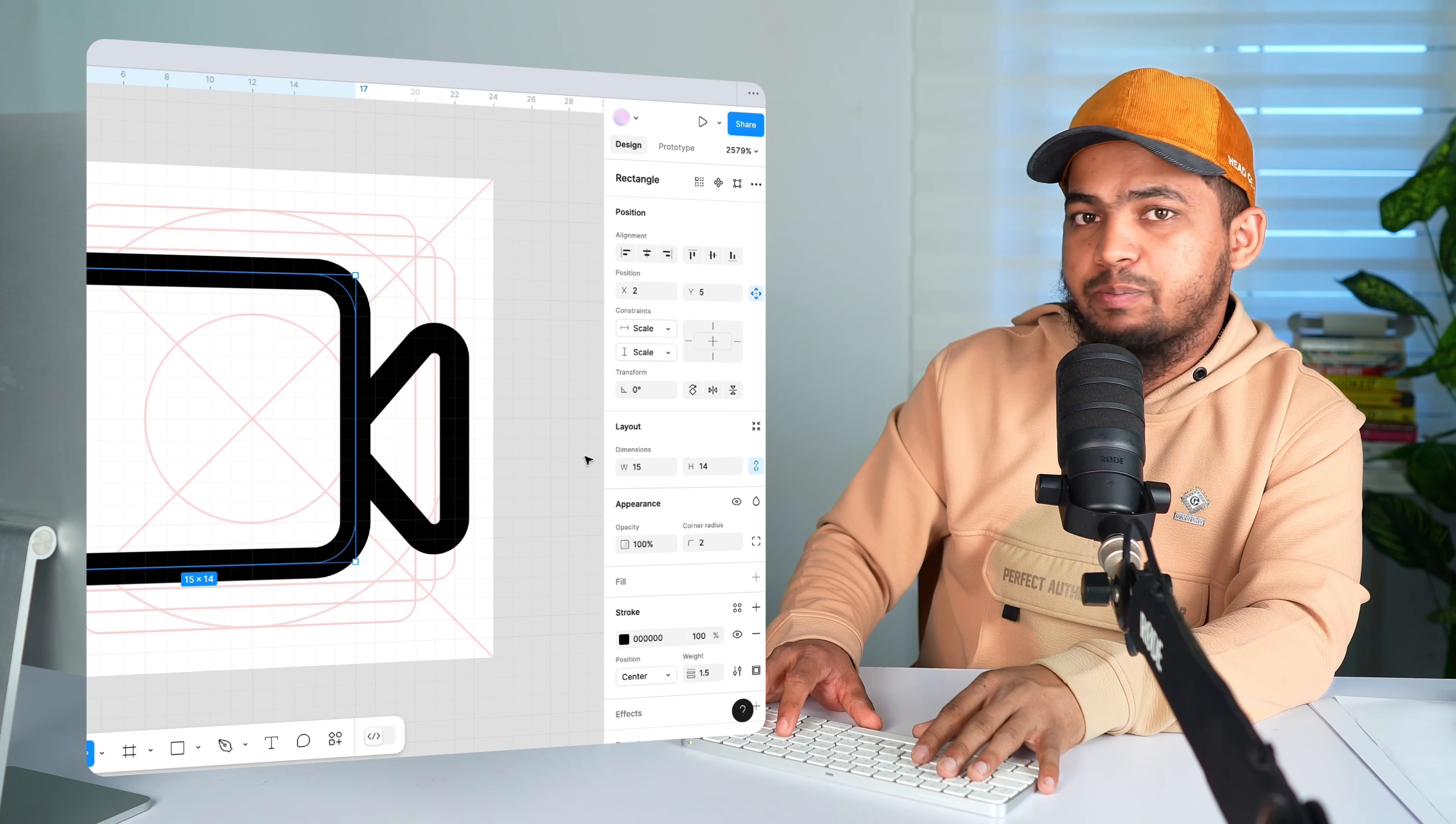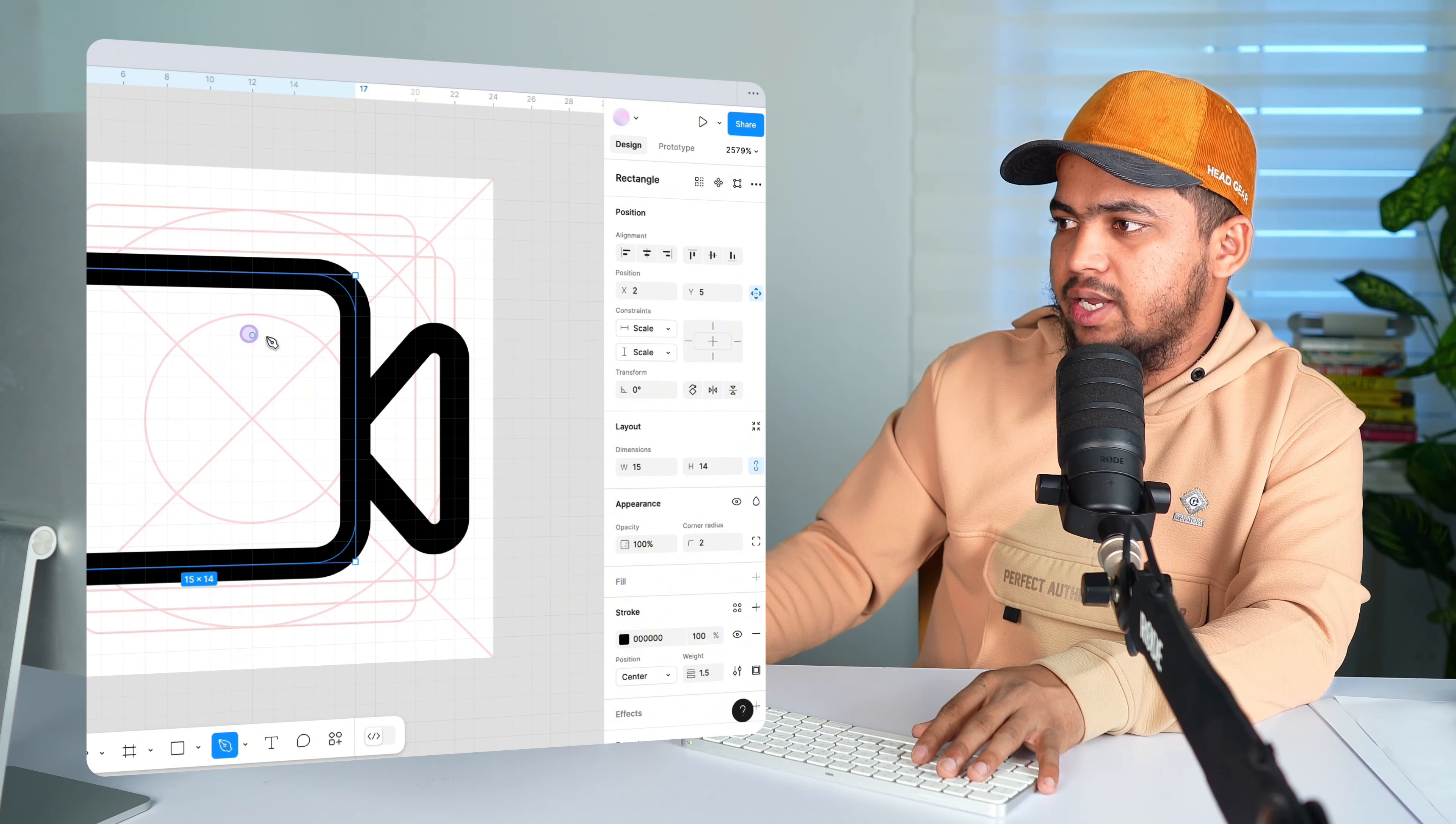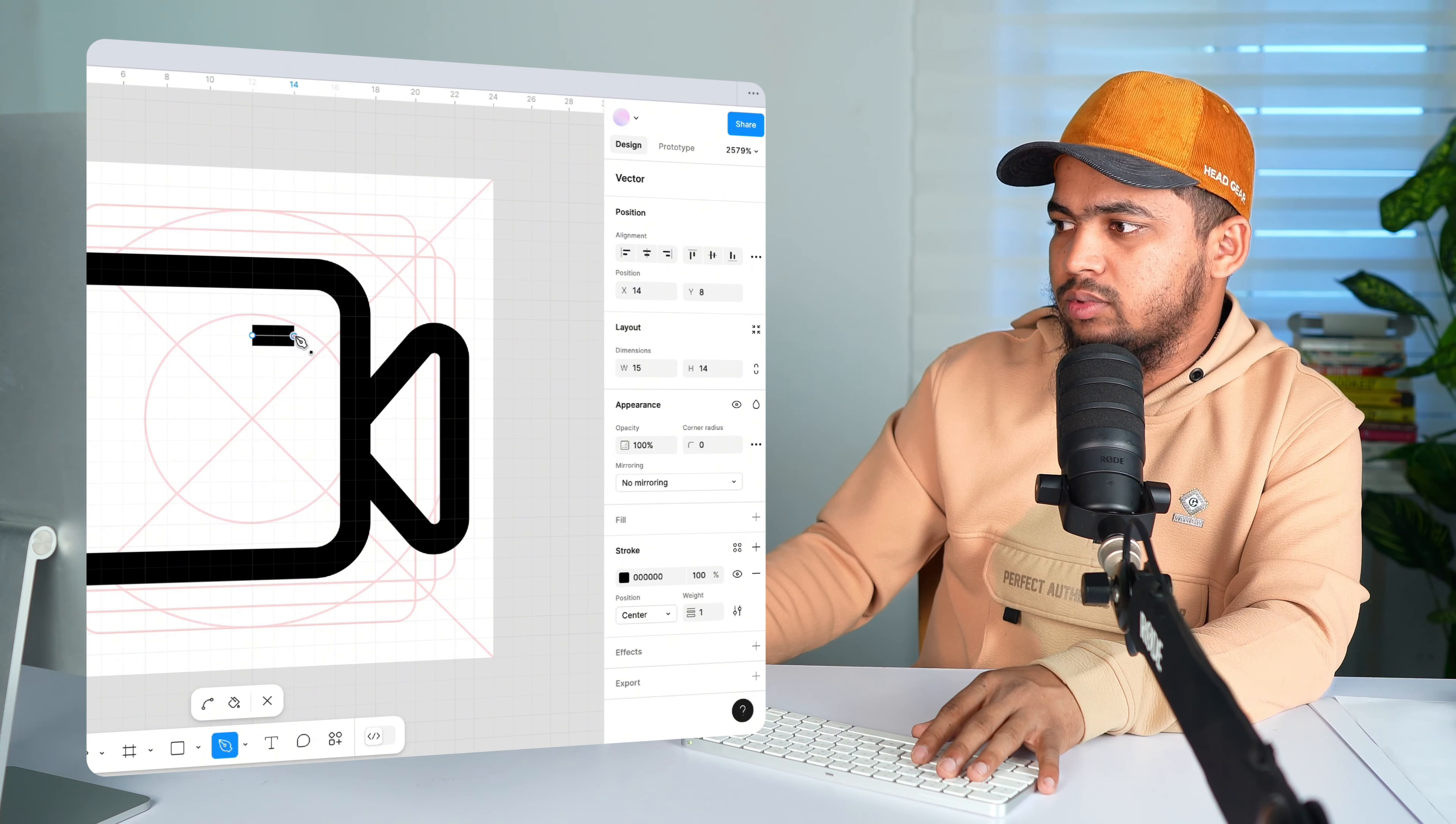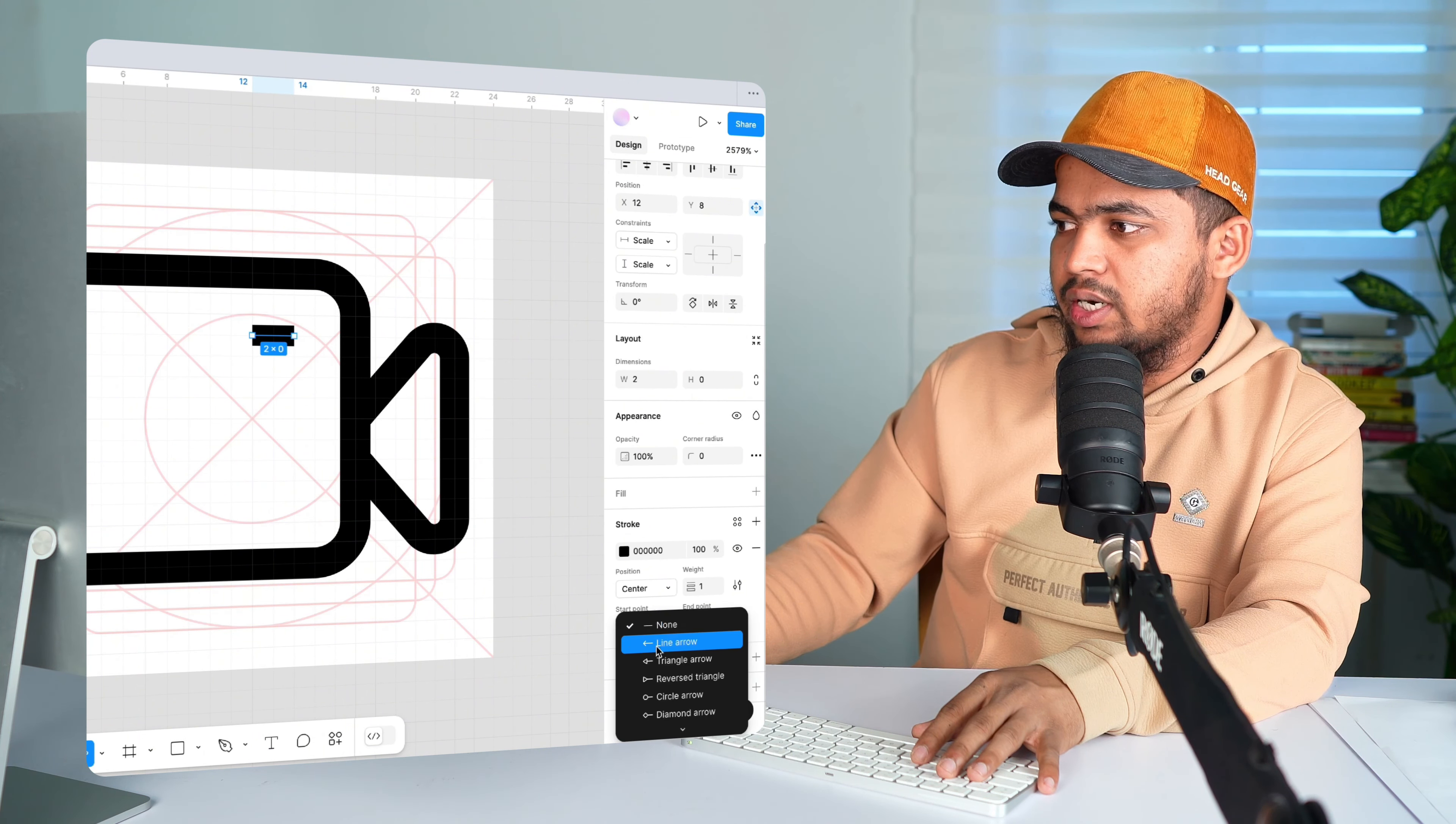Now press P for Pen Tool and then draw the line like this. And let's click here.